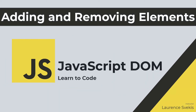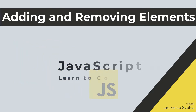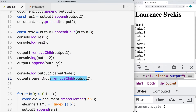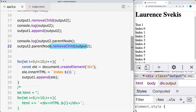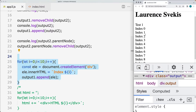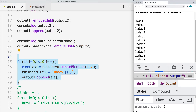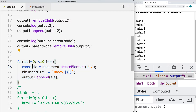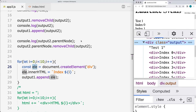We're going to be looking at creating elements and how we can append them to the page, prepend them using appendChild, and also how we can remove elements from the page. We're going to create a number of elements, list them all out with unique content as we loop through the values, adding elements to the page.